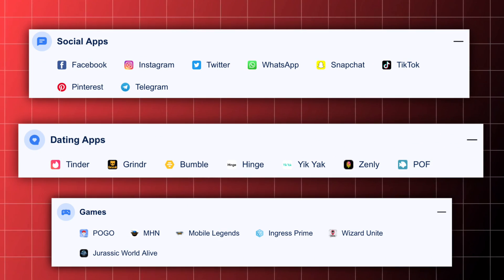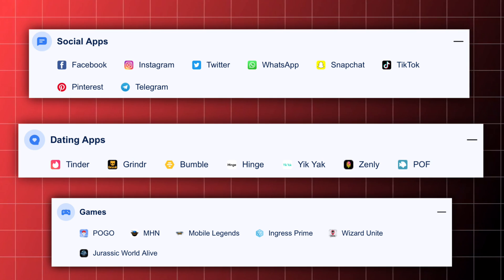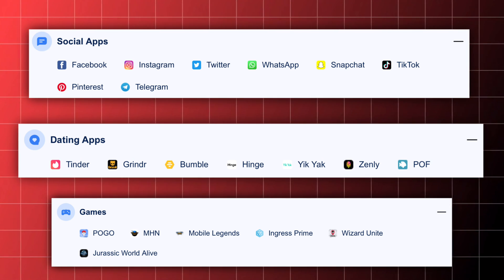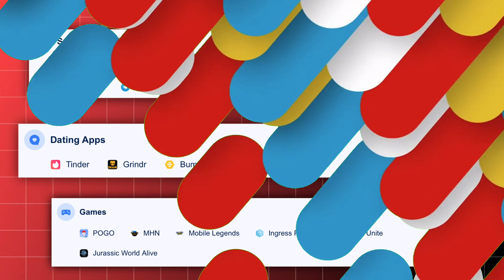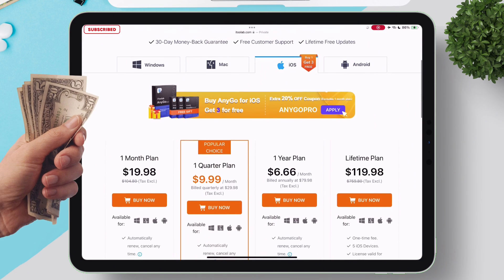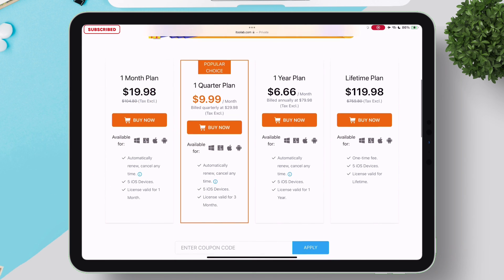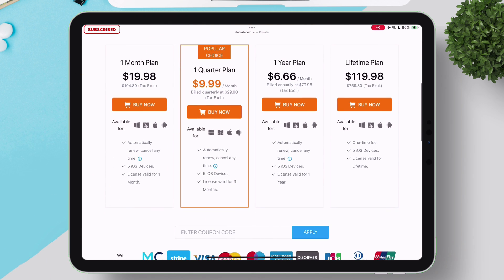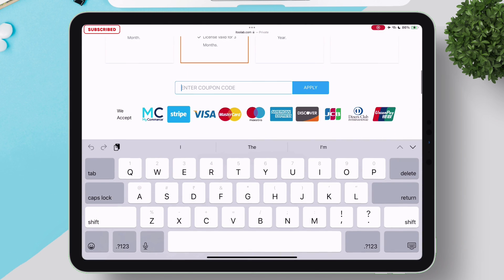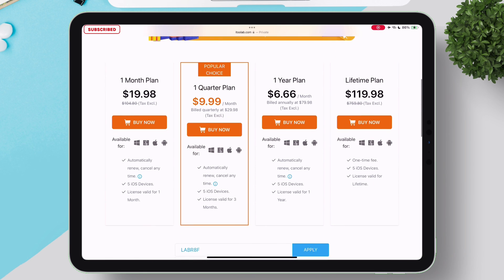You can see the range of supported social media apps, dating apps, and games. If you want the full version of the app, you can subscribe to any of the plans, and you can use the discount code shown to get a flat 20% discount.